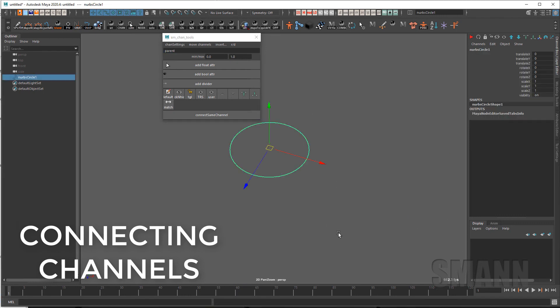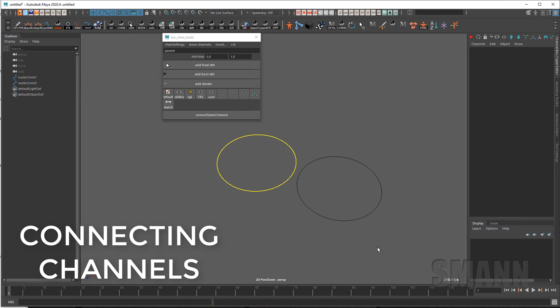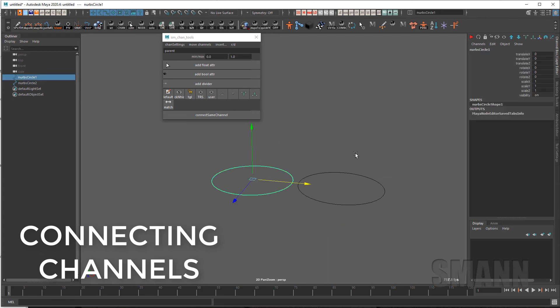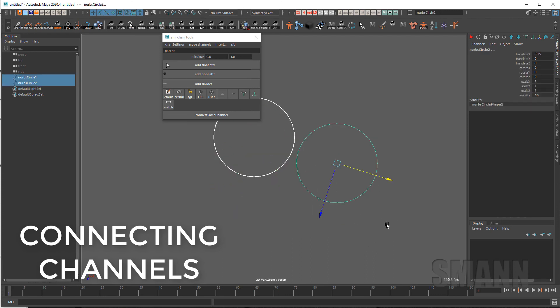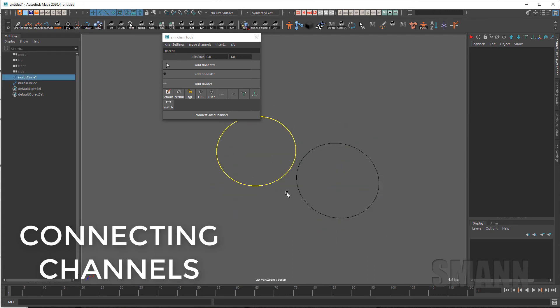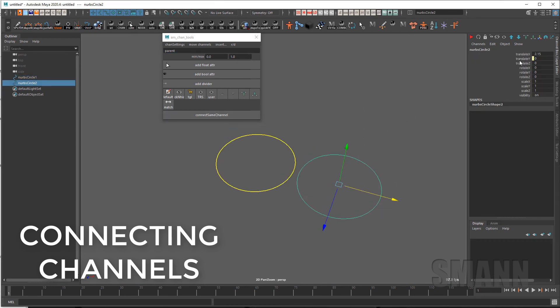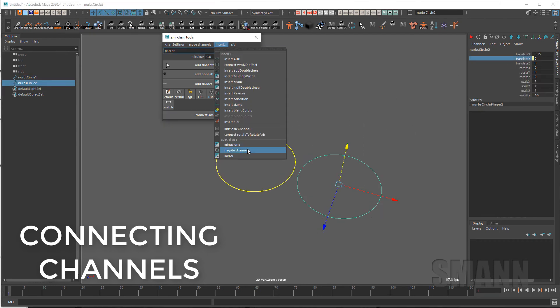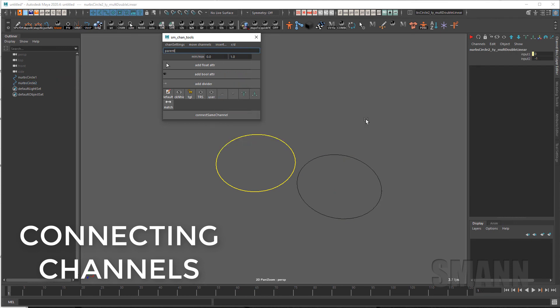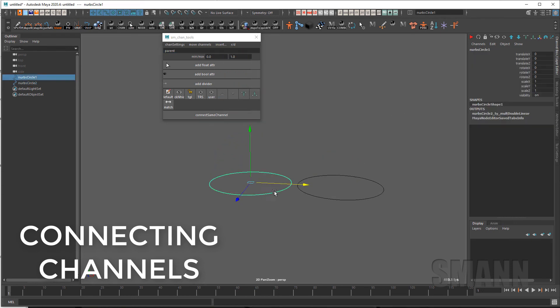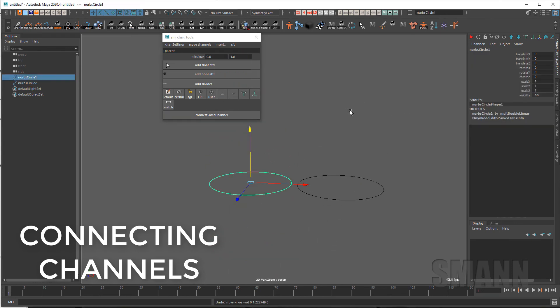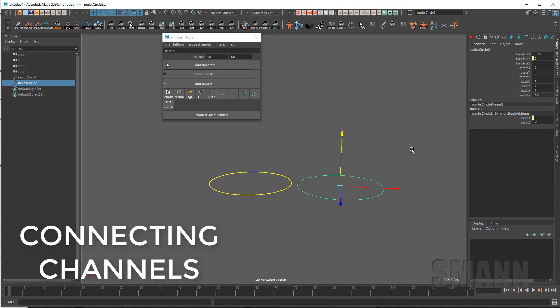Similar to that I have a quick command for what I call net minus one. So if I select these two channels let's connect our translate Y and then with the second object selected I can go to insert minus one and that just creates a negative relationship on our multiply linear by default so I don't have to go there and type it.